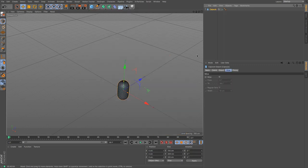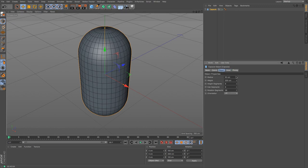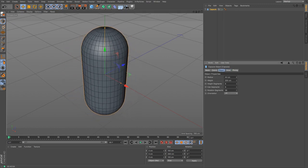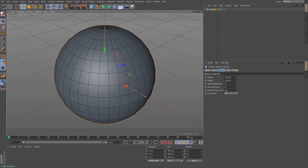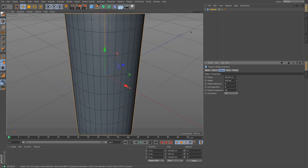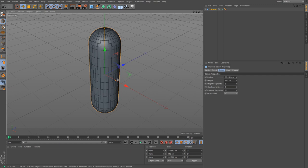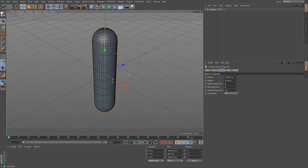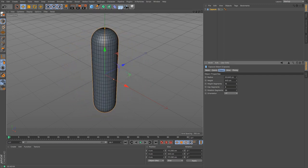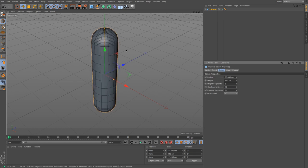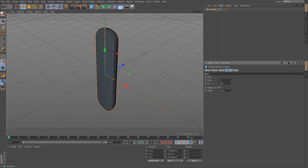The capsule's object attributes include a radius controlling how wide it is and a height for how tall. You have height segments controlling the body, cap segments controlling the rounded ends, and rotation segments controlling the roundness all the way around. As with other primitives, you have orientation and a slice option with regular grid — exactly the same as the others.